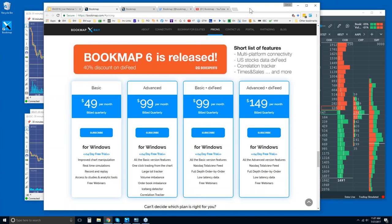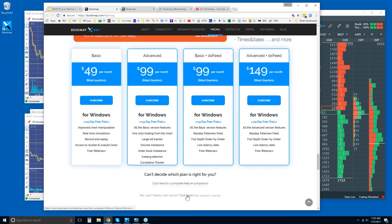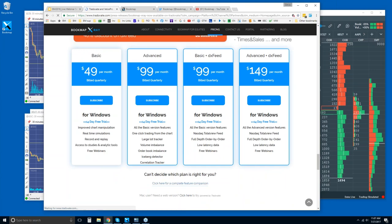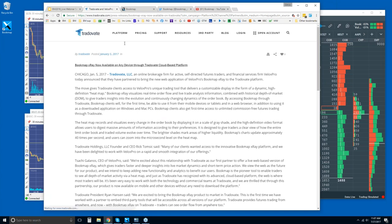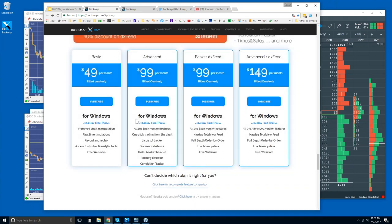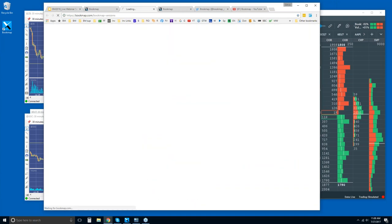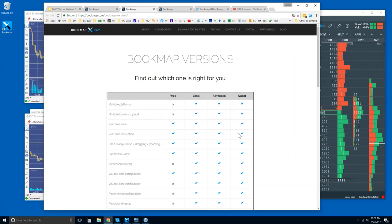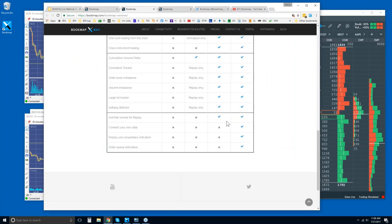For those asking about the Quant subscription, just click on the link to find out more about it. You'll see the data connection features and the test environment for understanding exactly how your algos are working.